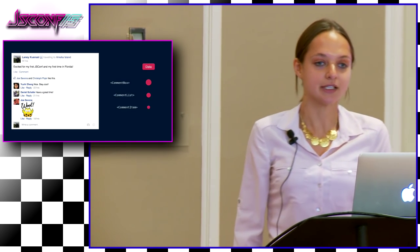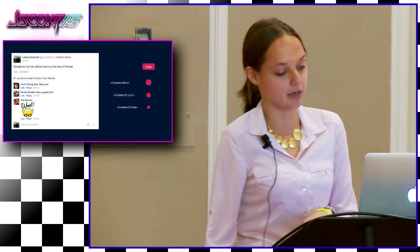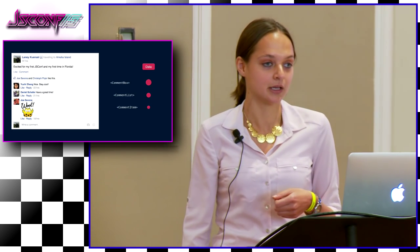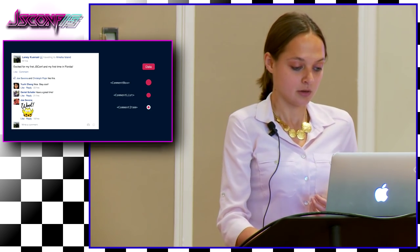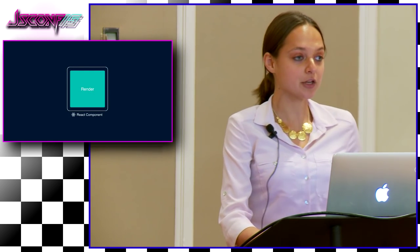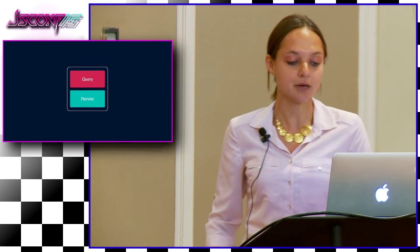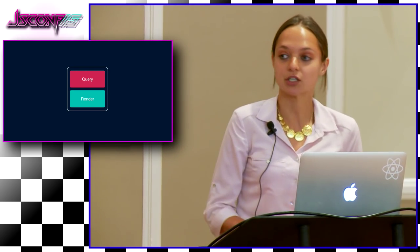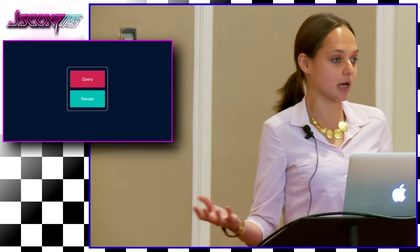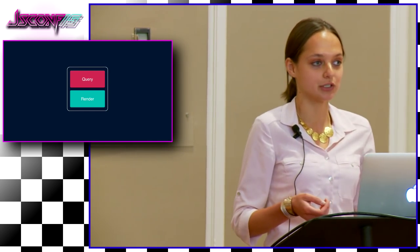In a perfect world, introducing sticker comments would only require changing the comment item component. More generally, rather than having data fetching logic strewn throughout the application and on the server, it would reside in just one place — the same place where we do our rendering. This is the core idea of Relay: to make development easier, we should keep our data fetching and rendering logic together, namely within the React component.